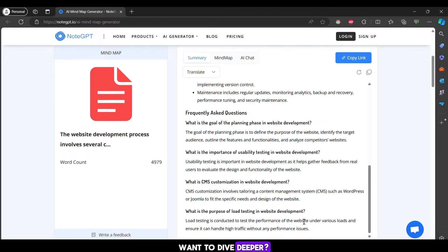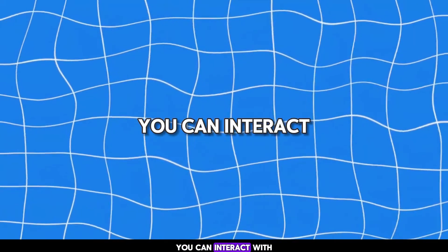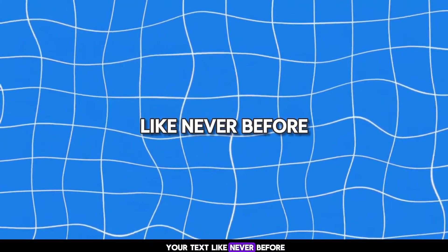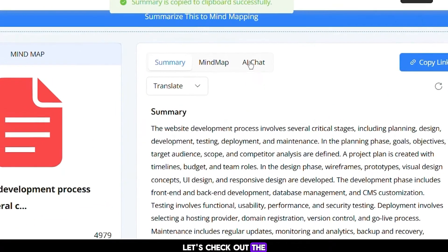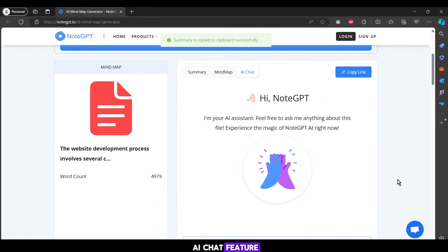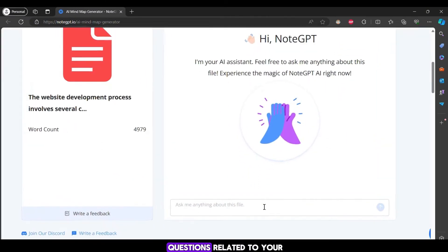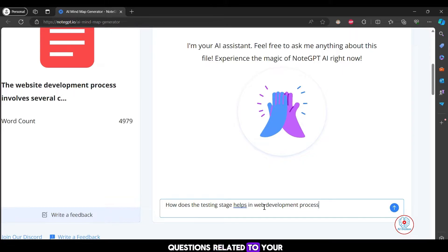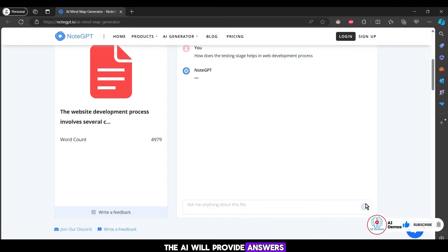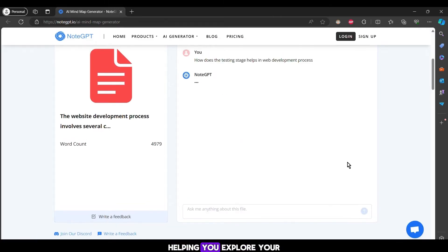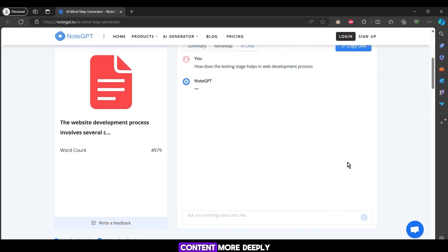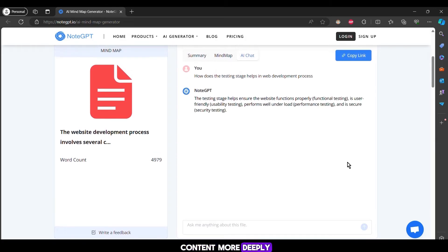Want to dive deeper? You can interact with your text like never before. Let's check out the AI chat feature. Here, you can ask questions related to your text prompt. The AI will provide answers, helping you explore your content more deeply and clarify any doubts you might have.